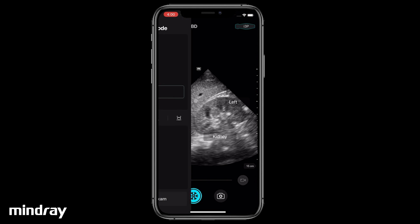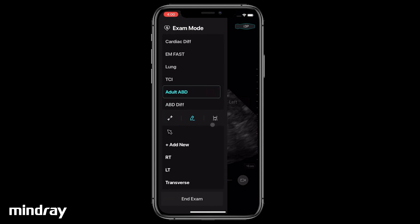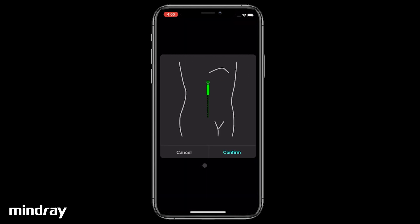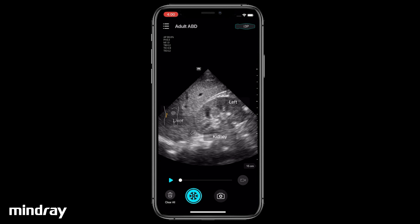To add a body mark, tap the body mark icon and tap to select a body mark. Then drag and rotate the transducer icon to depict scanning orientation. Tap confirm. Drag the body mark to the desired location and tap to set.